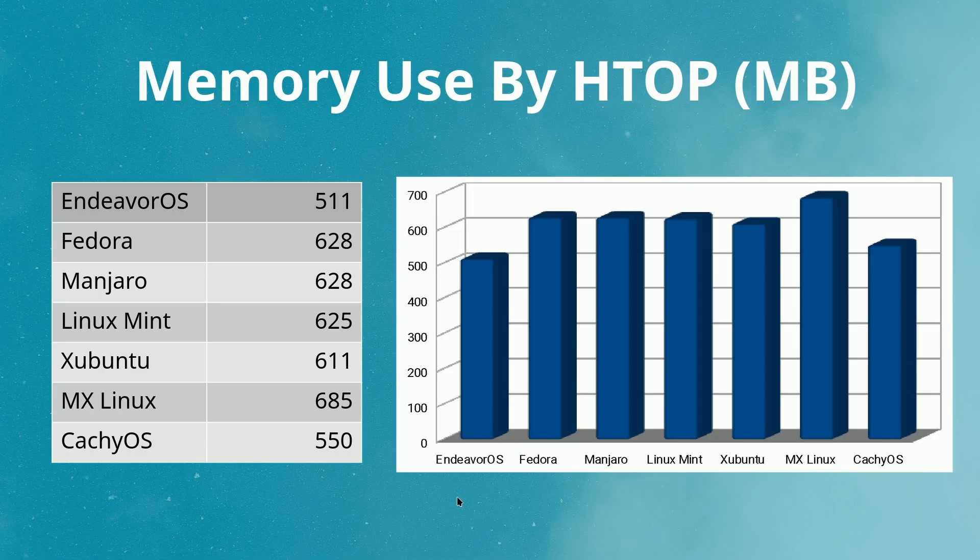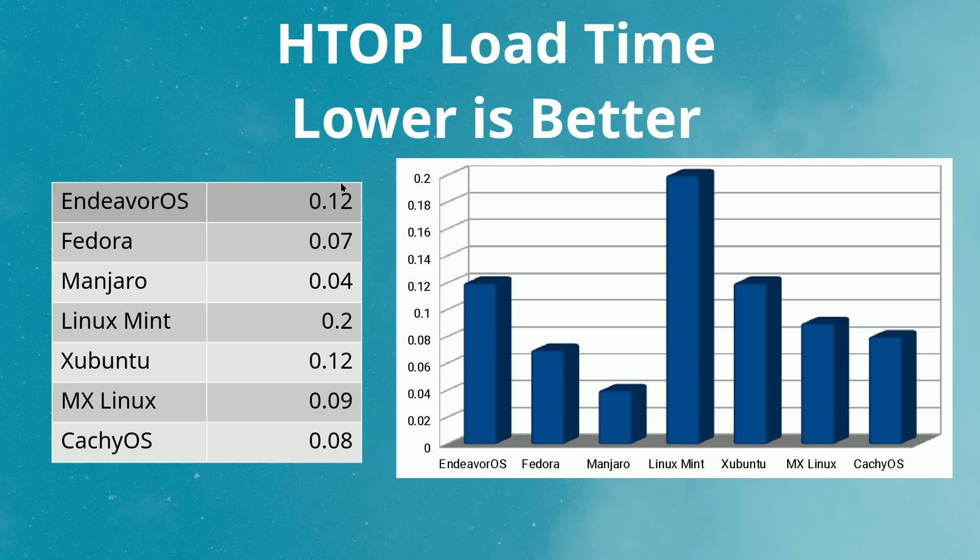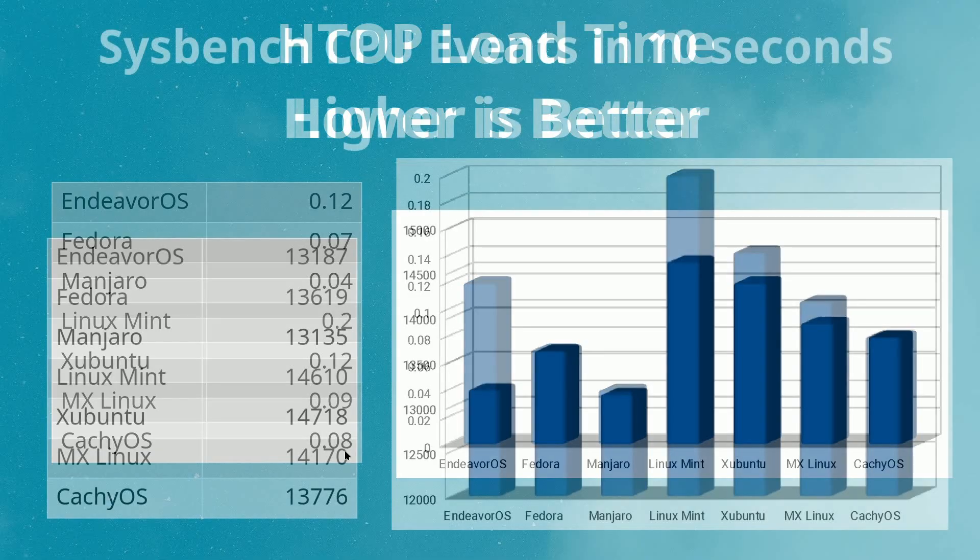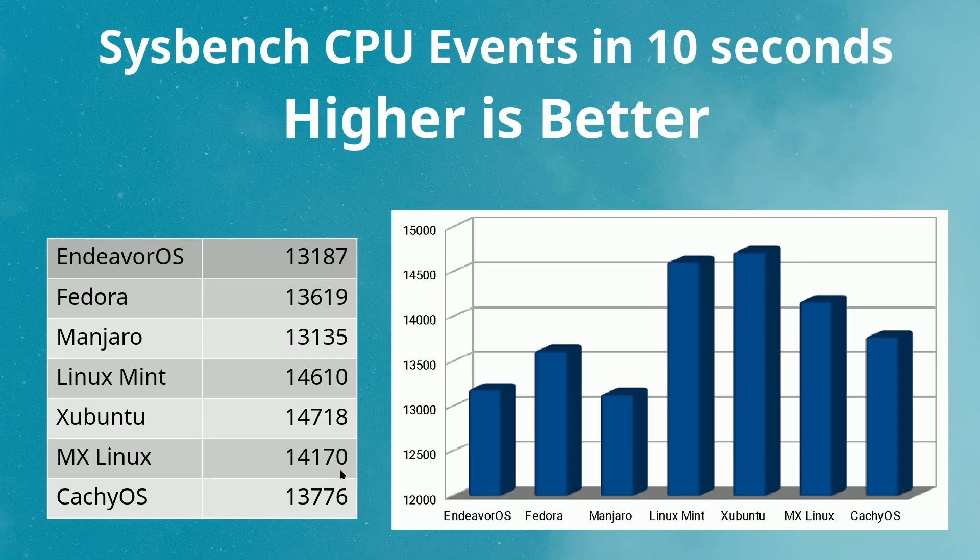We looked at HTOP load time, lower is better, to see if CacheOS actually is optimized for performance. You can see, well maybe not the best in the group, it definitely scored above several of these, with CacheOS coming in at 0.08, so it was a good performer as far as load time. Then I went to sysbench CPU events in 10 seconds, higher number is better. We can see that Linux Mint actually performed very well, as did Xubuntu, and it demonstrated that CacheOS was a little bit in the middle of the pack here at 13,776.